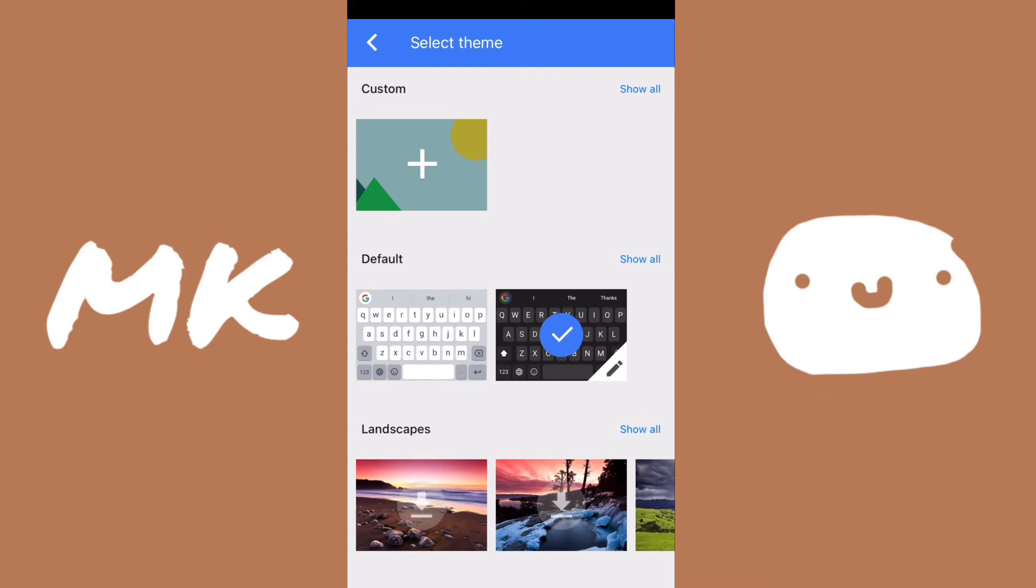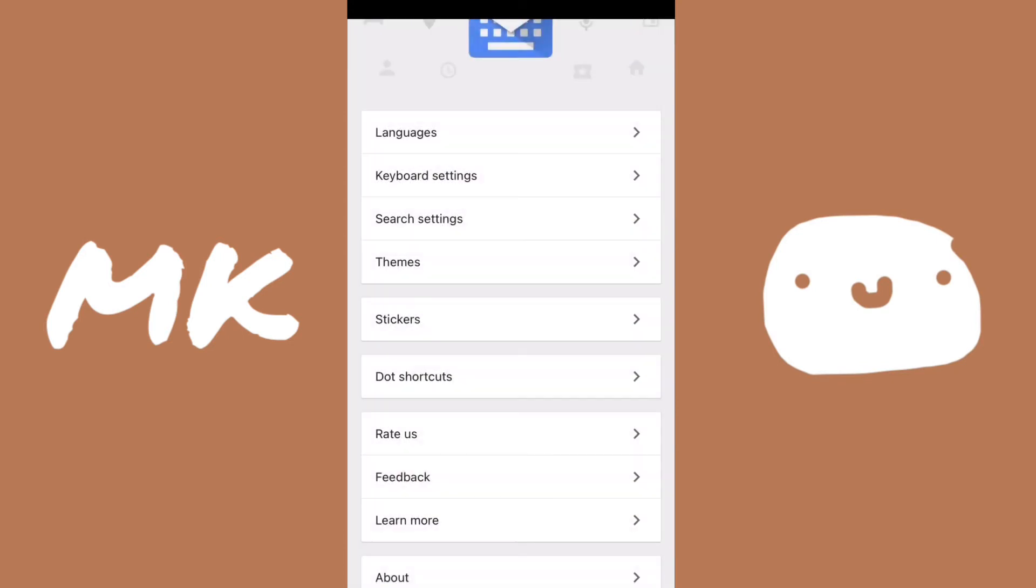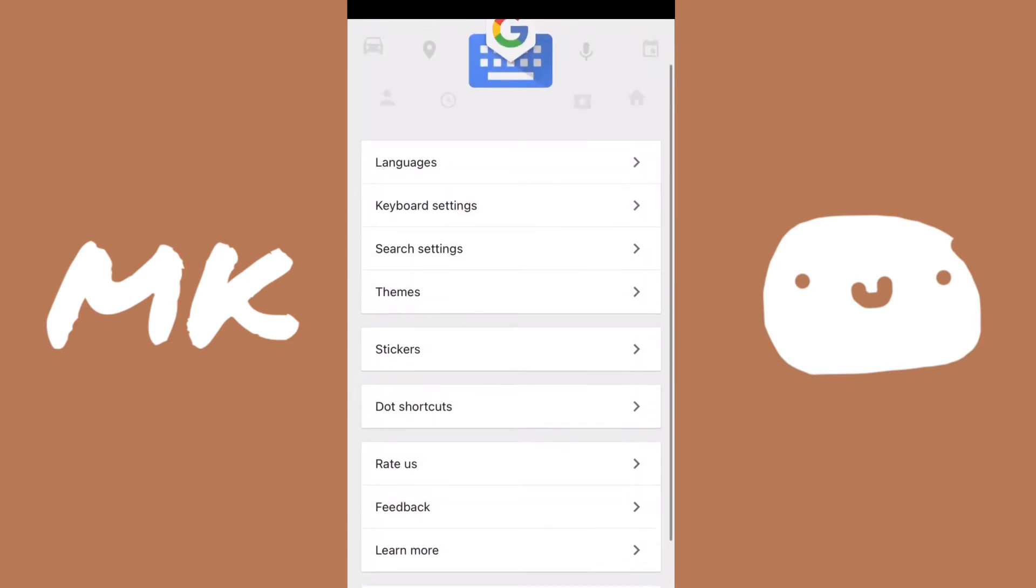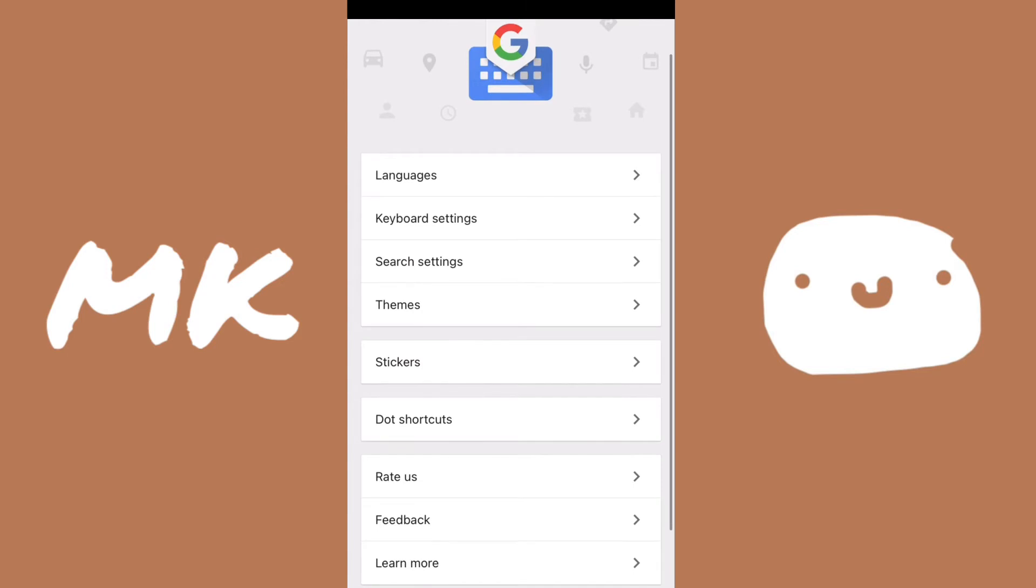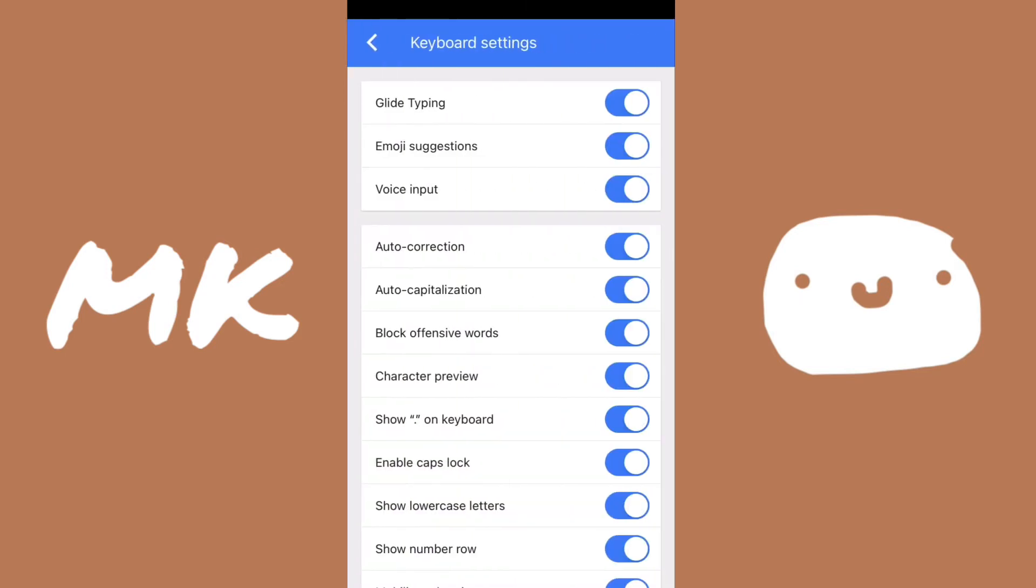But this isn't the only settings that you can change, there's also other keyboard settings. You just go to the main menu and then click on keyboard settings from this menu. Then it'll show you a list of every single setting that you can change for your keyboard.